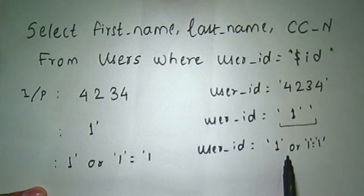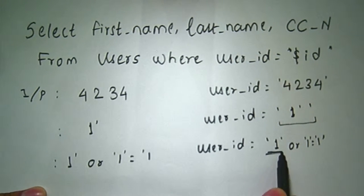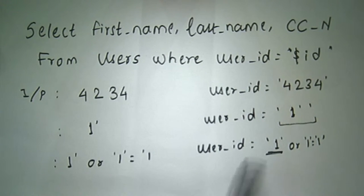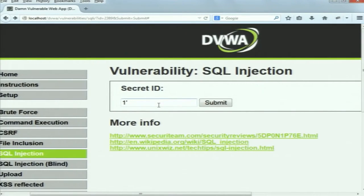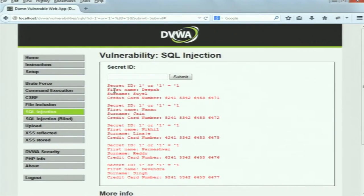Because the user_id condition has an OR clause where the second part is always true, let's try putting this attack vector into the web application. The input is: 1' or '1'='1. Let's see what it shows – as you can see, it is showing all the records stored in the database.